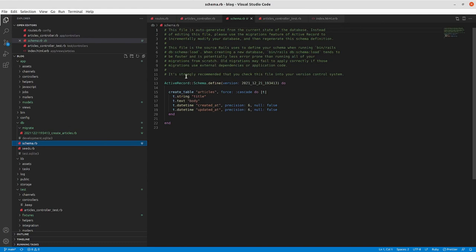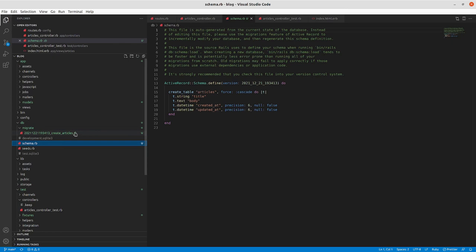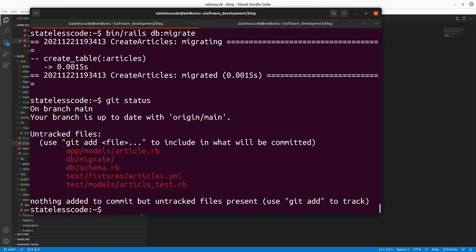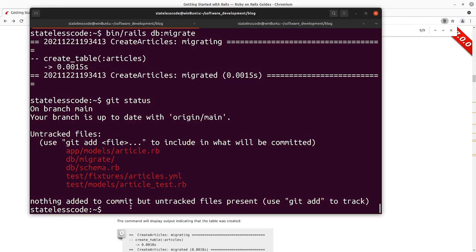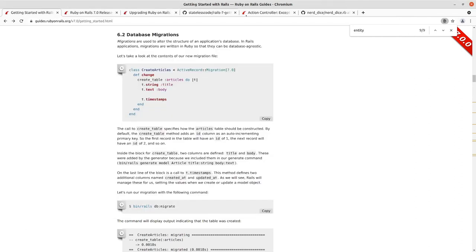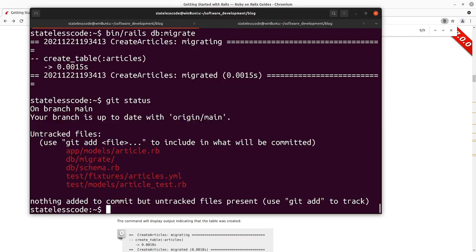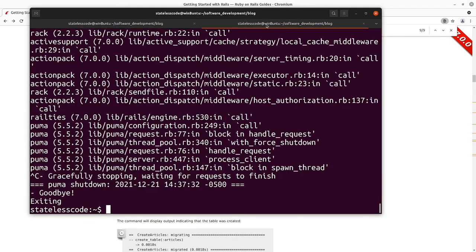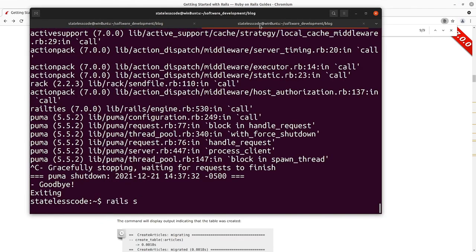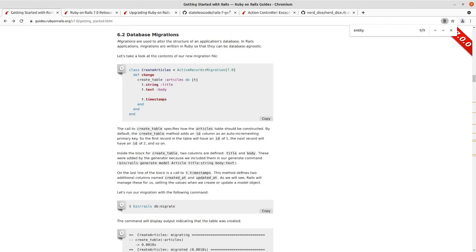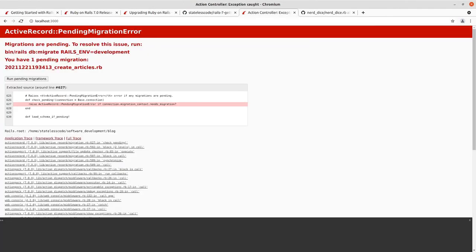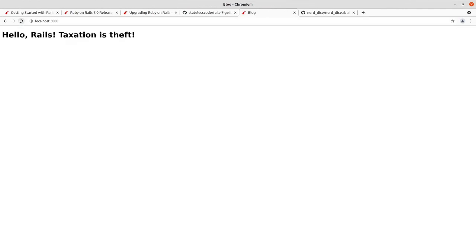It notes that you check this into your version control system but you do not manually modify it. You should only ever modify your schema via migrations here. We've got our schema here. Let me now make sure our server's running and we'll try reloading our root page. You can see it's back, no longer throwing the pending migration error.